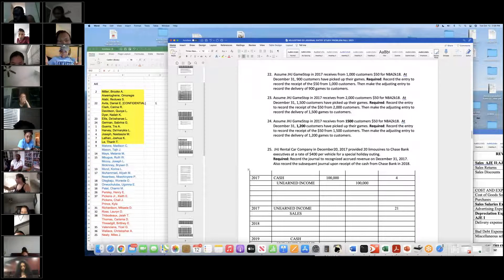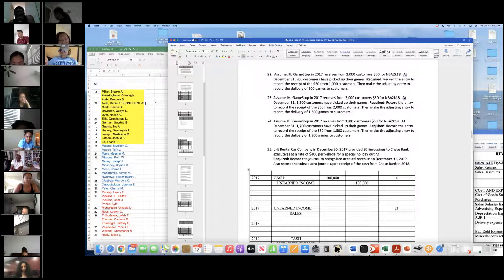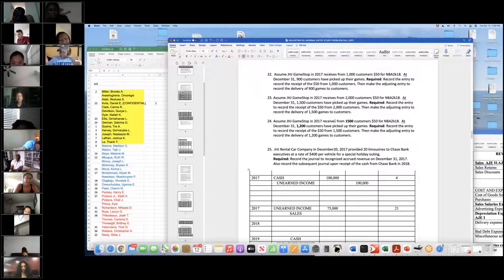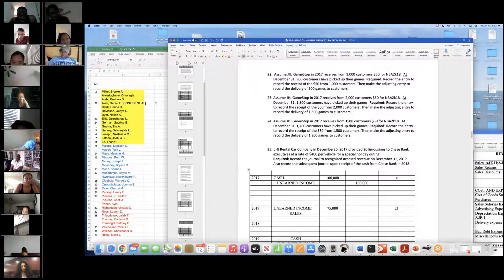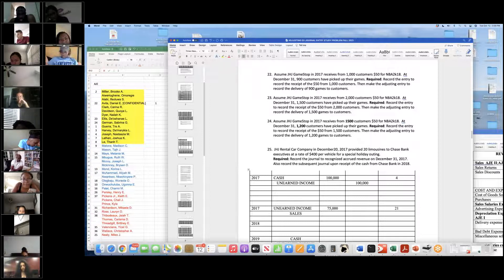For the adjusting journal entry, I debited unearned income for $75,000 — I got that because $1,500 times $50 equals $75,000, since 1,500 customers picked up their games. And then I credited sales for $75,000. That was a type 21. Are there any questions? $75,000. No.